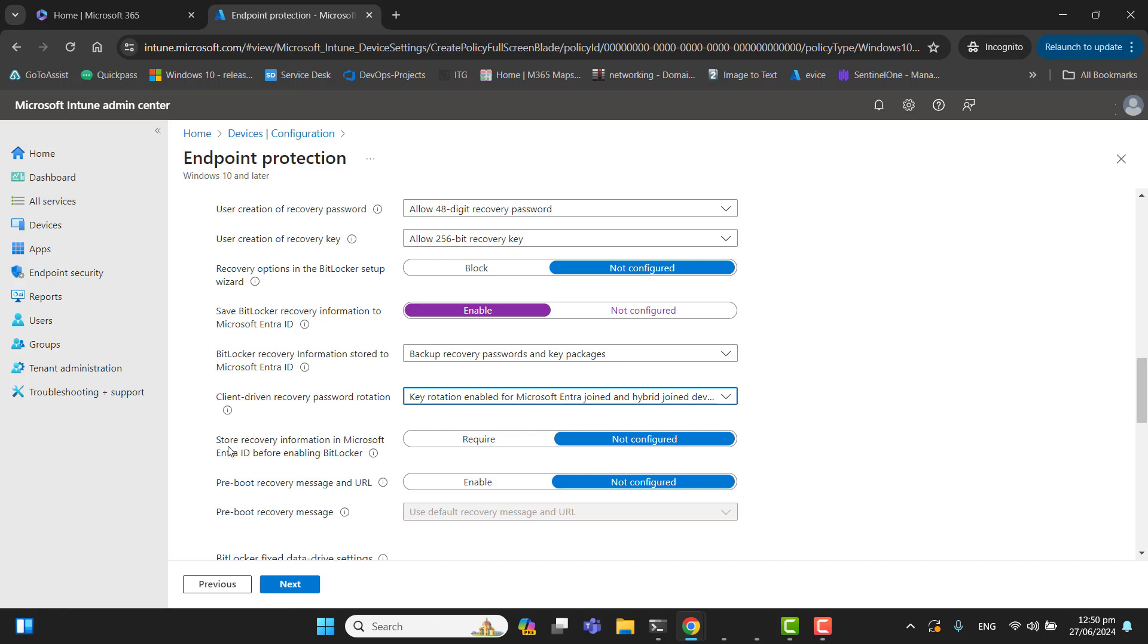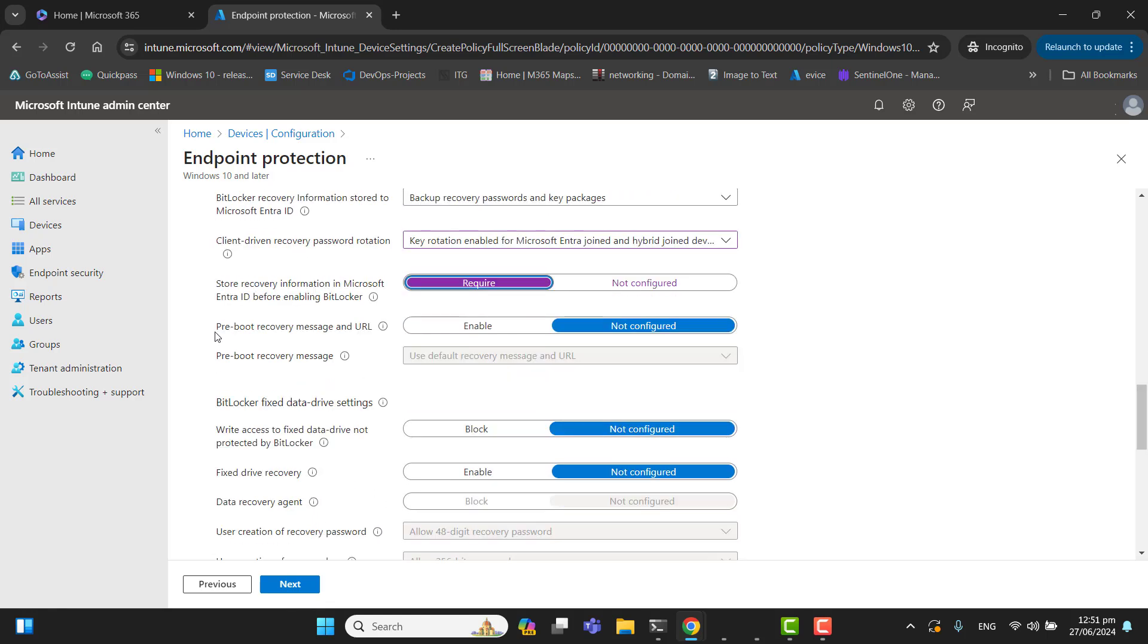The next option is store recovery information in Microsoft Entra ID before enabling BitLocker. Yes, save it. Here in the pre-boot recovery message and URL, we will leave this as not configured.